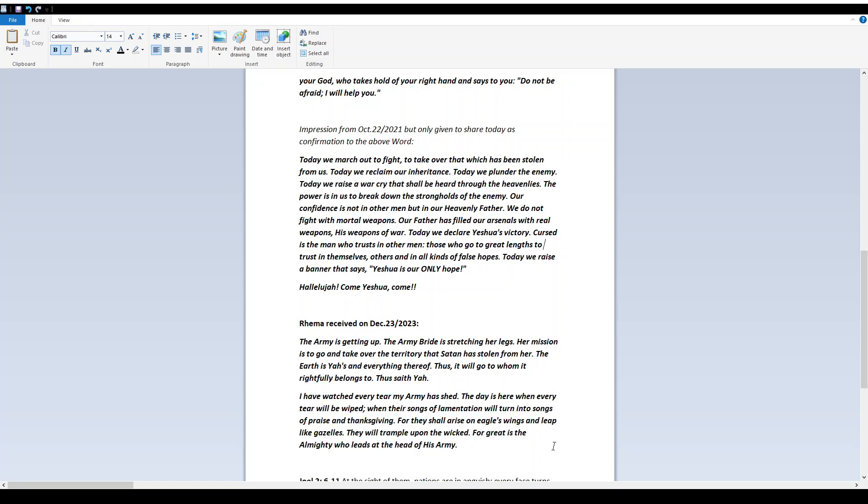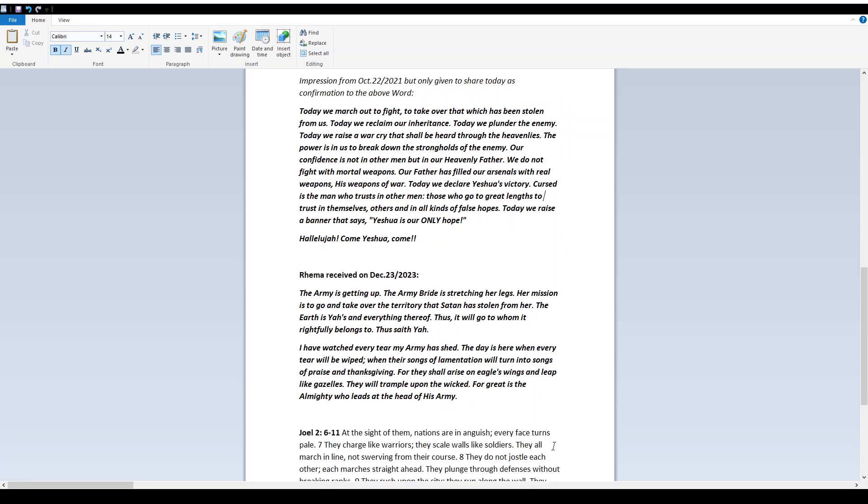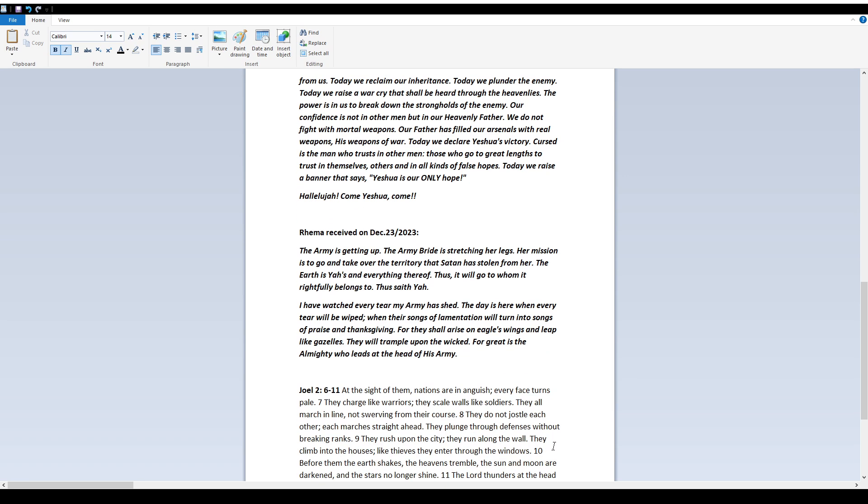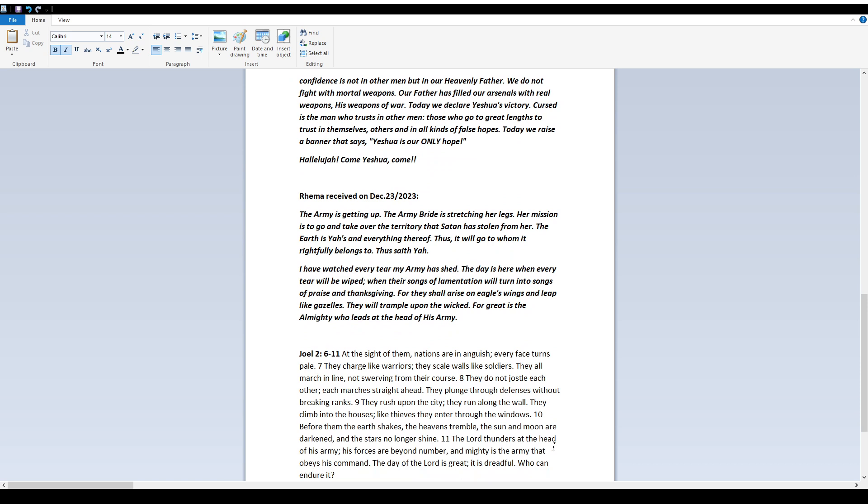Rima received on December 23rd, 2023. The army is getting up. The army bride is stretching her legs. Her mission is to go and take over the territory that Satan has stolen from her. The earth is Yah's and everything thereof. Thus it will go to whom it rightfully belongs to. Thus saith Yah.